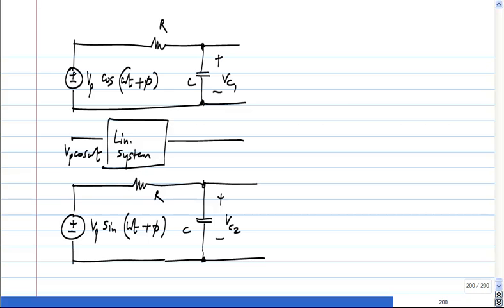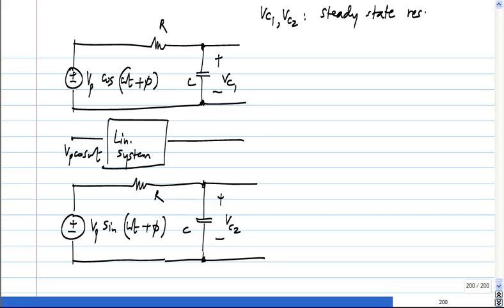Here I am only considering the steady state response parts. So let us say VC1 is the steady state response to VP·cos(ωt + φ), and VC2 is the steady state response to VP·sin(ωt + φ). And we know that this follows superposition — the steady state responses follow superposition.